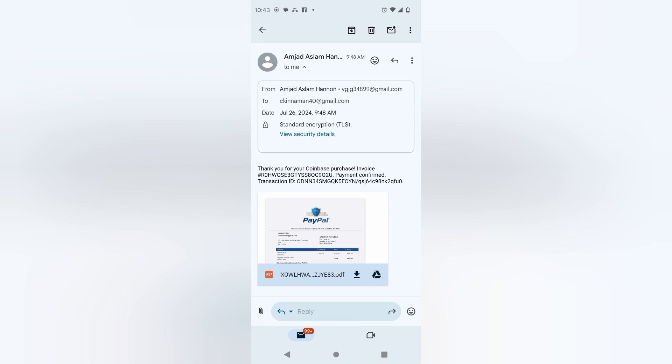But if you open this invoice that is in the email here, you could be opening yourself up to a lot of problems. So anyway, thank you for watching. Don't forget to like, comment, subscribe.